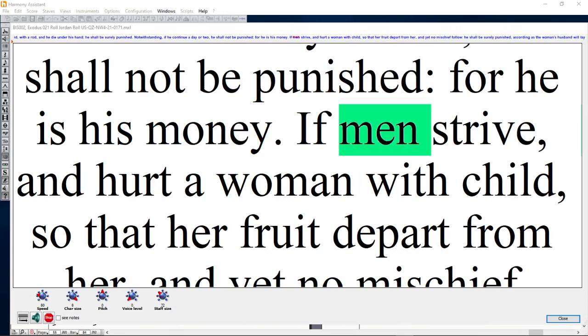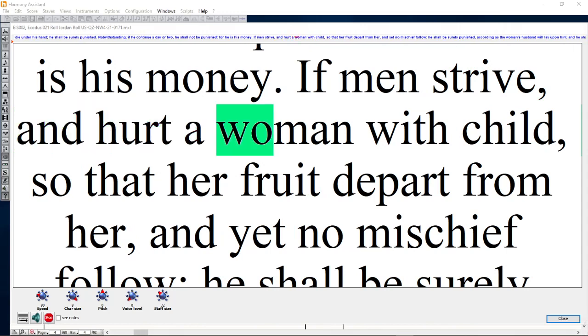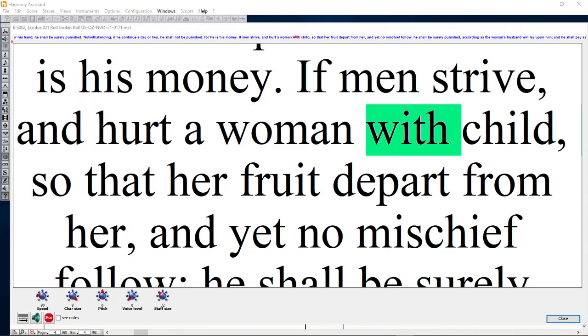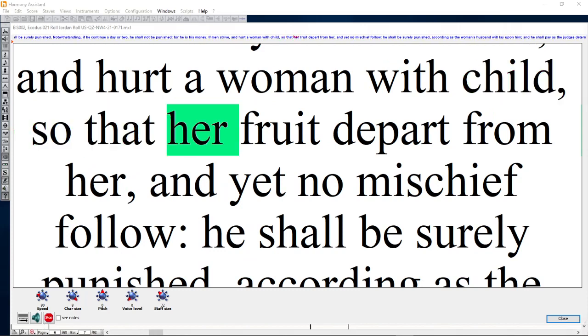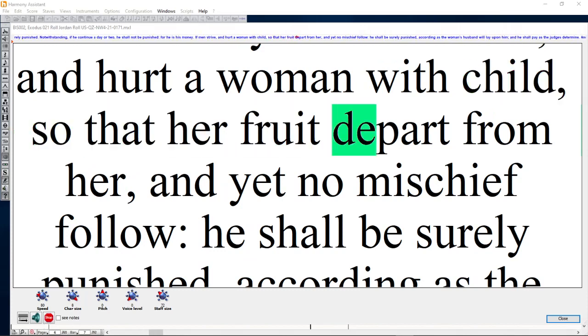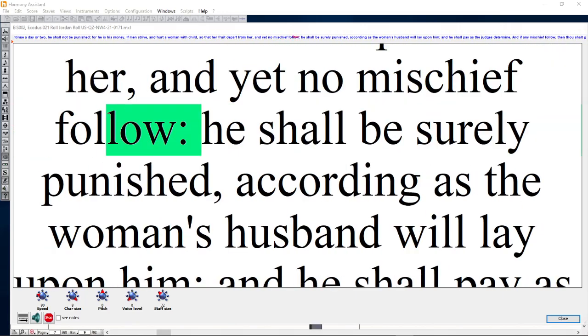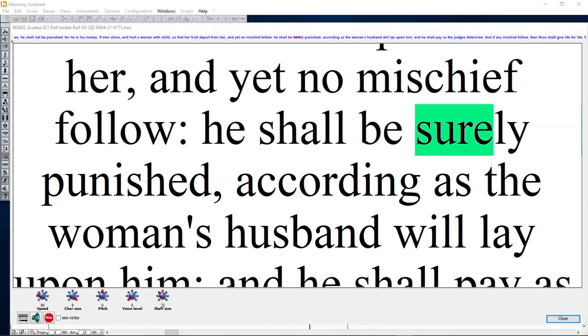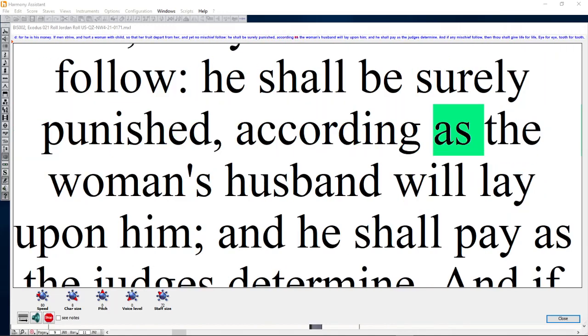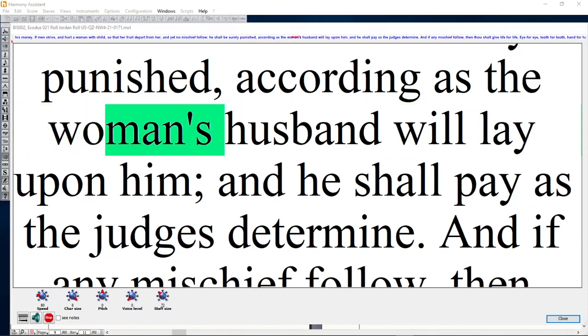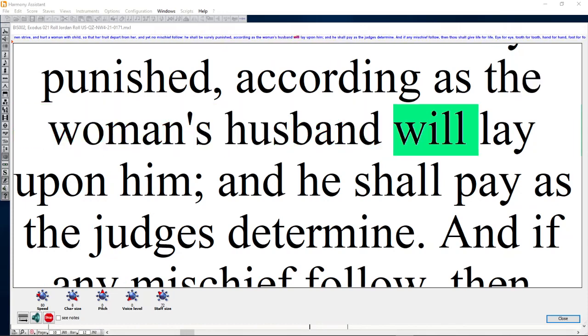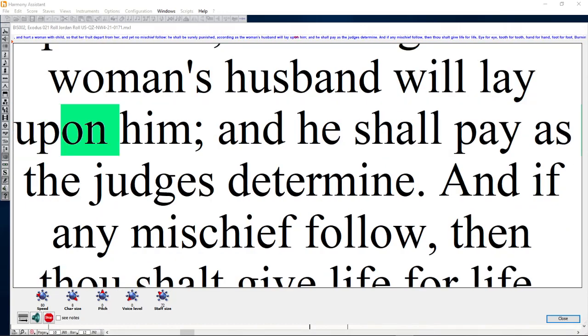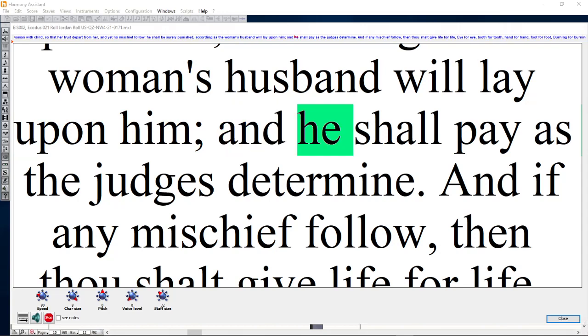If men strive and hurt a woman with child, so that her fruit depart from her, and yet no mischief follow, he shall be surely punished according as the woman's husband will lay upon him, and he shall pay as the judges determine.